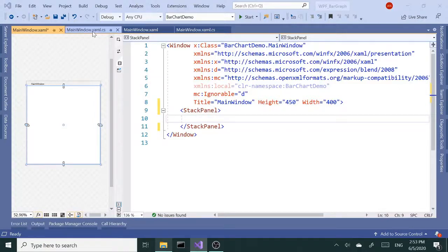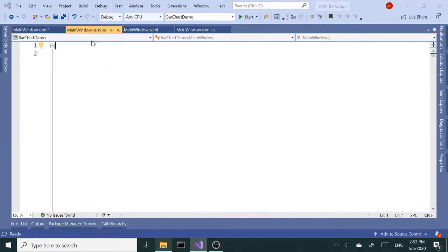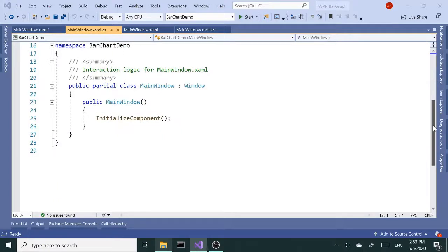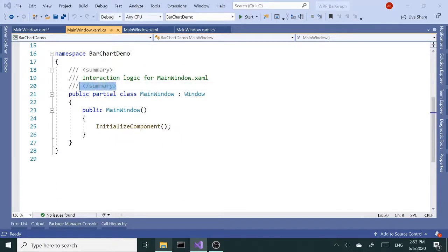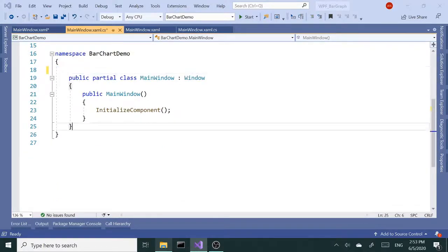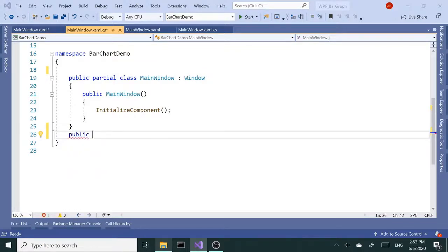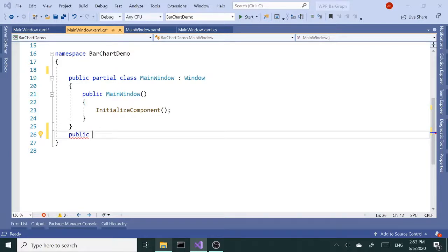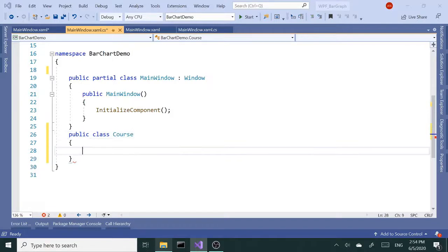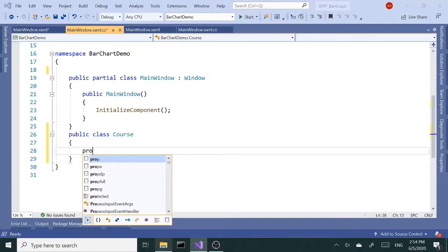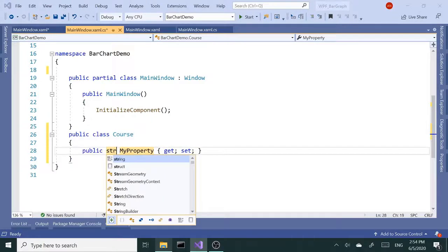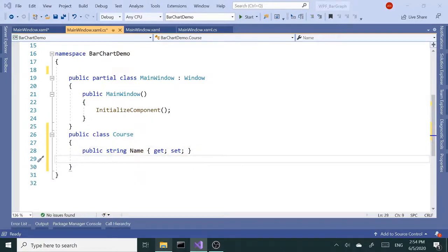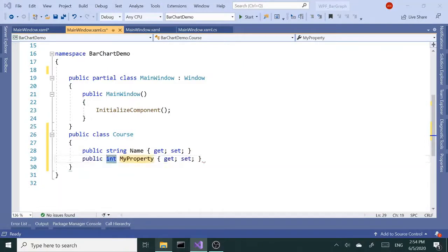Let's go ahead and create our classes that we're going to use. I'm going to have two classes - one of them is going to be the model and the other class is going to supply us data. So public class, I'm going to call this Course. Course has two properties: string Name and integer Grade.